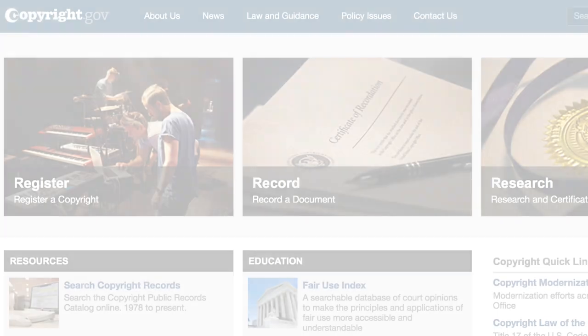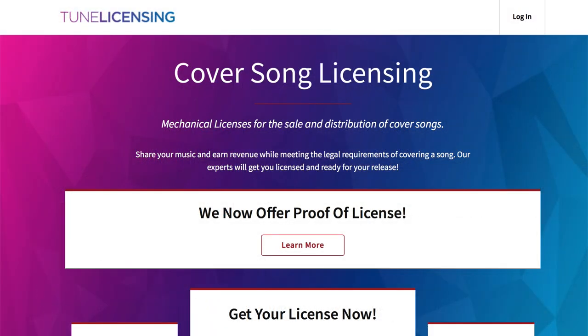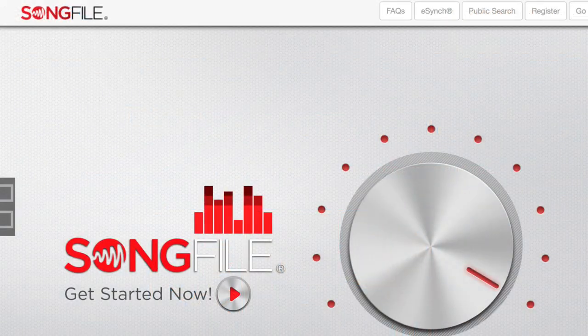Where can you go to start researching information about songs? You can start at the copyright.gov website and use their search function to look for copyright information, dates of published works, authors and composers — or you can pay them to do some research for you. You can also pay any licensing company to do research, such as tunelicensing.com, easysonglicensing.com, or songfile.com.